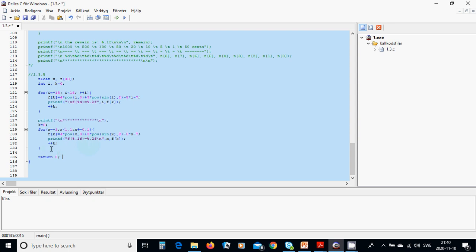and then we are going to increase the value of k which is the index and x, all right we are going to run this with control F5